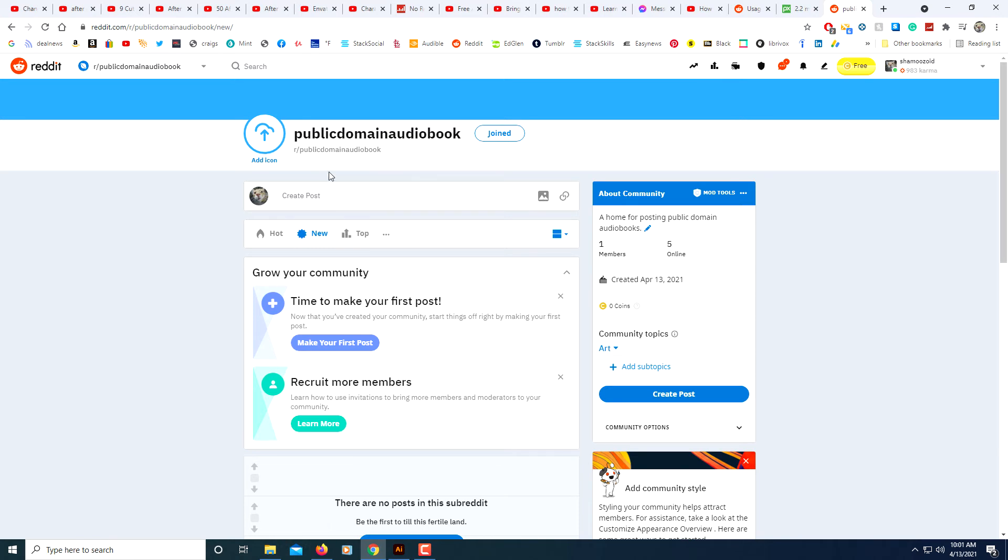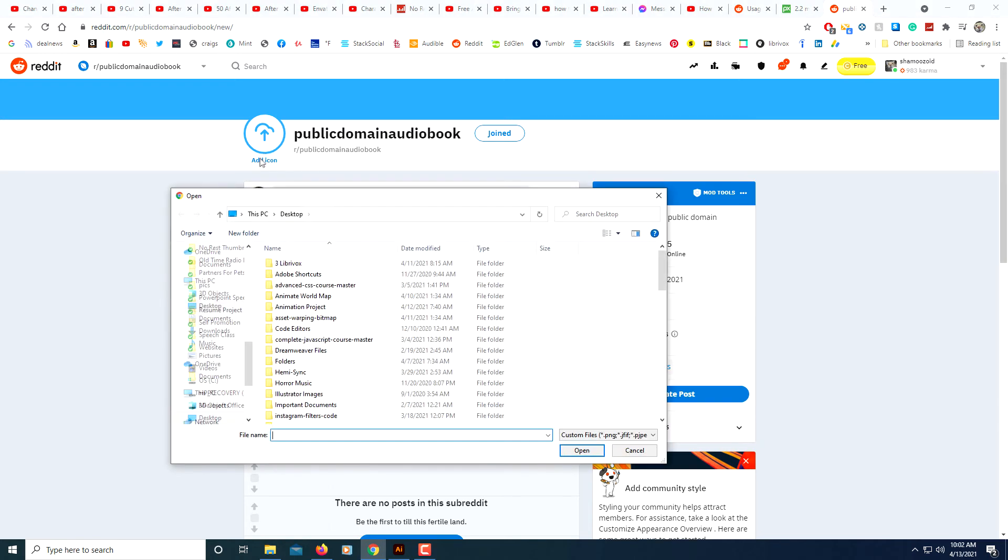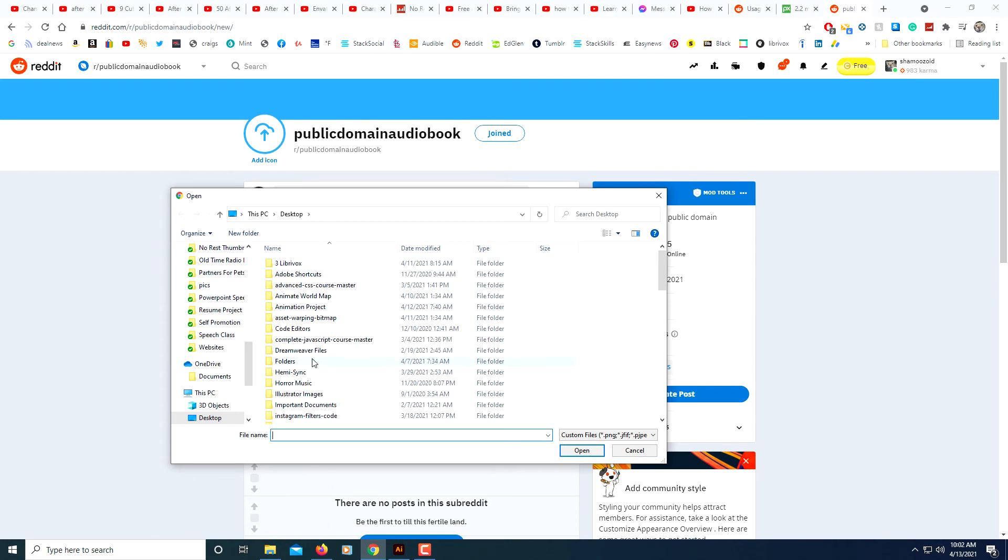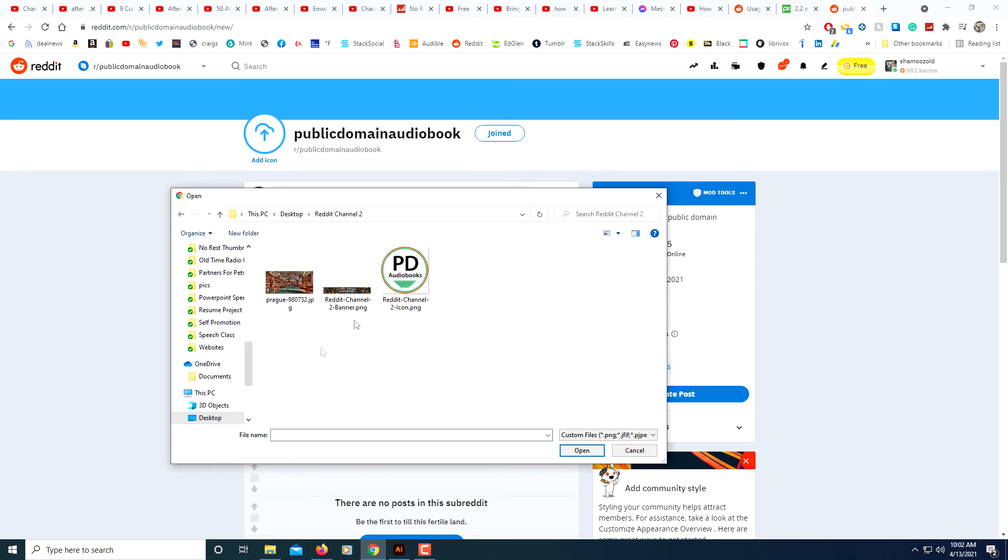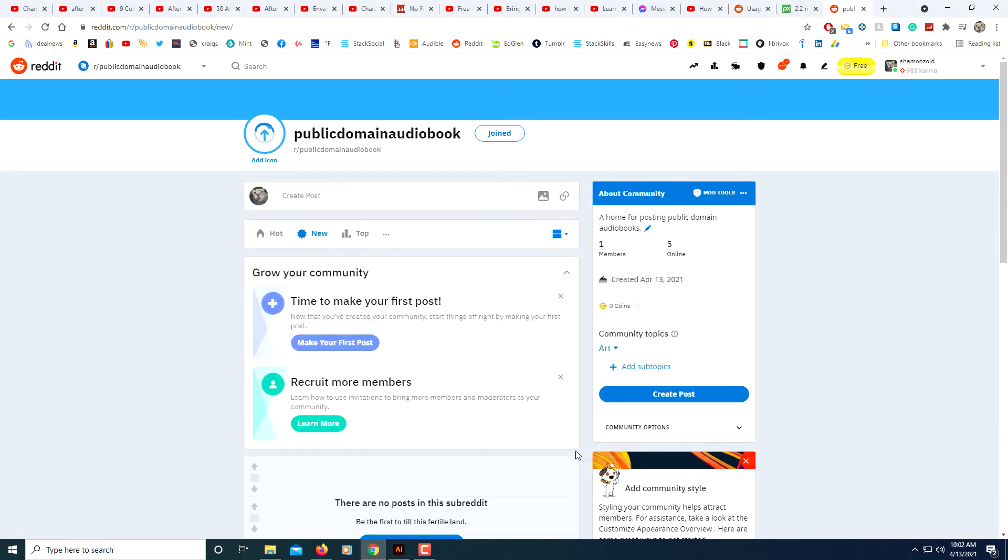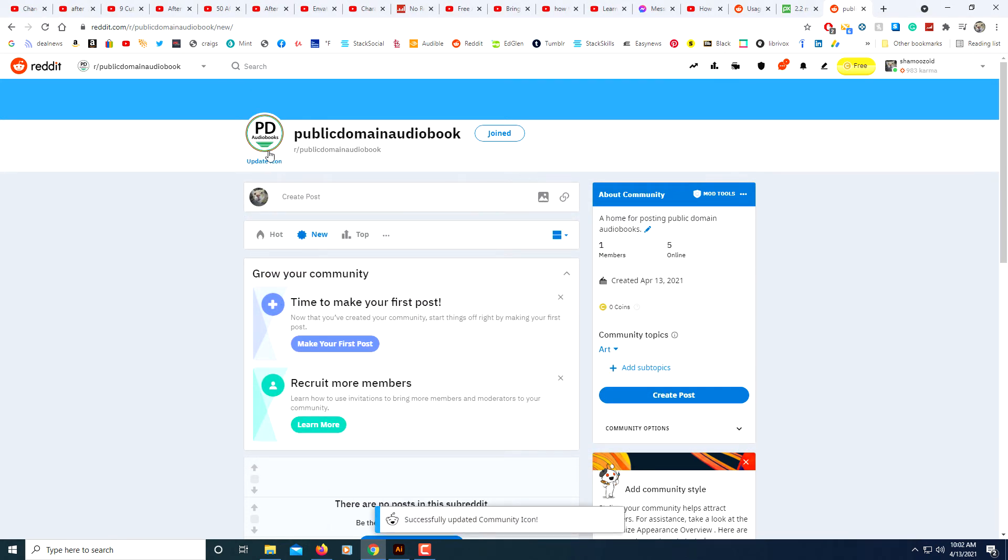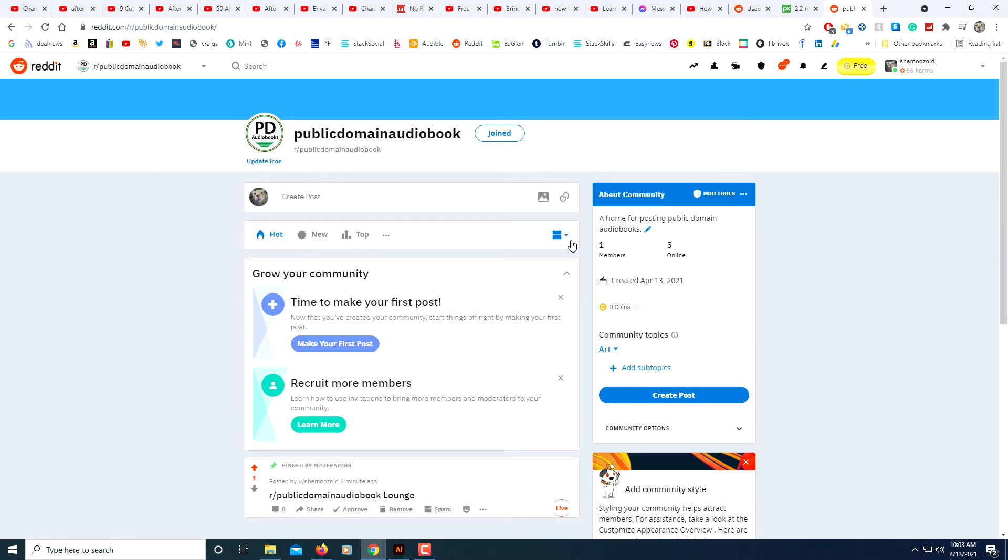Now I have created this community. Now to post my icon I'm going to click on this add icon. Then I will find my icon here. I'll click on open. Now it's uploading. There's my icon here.